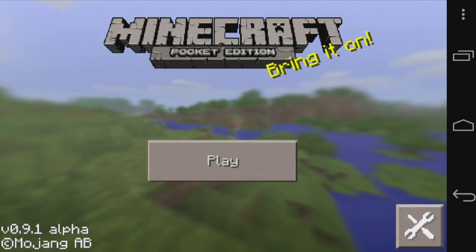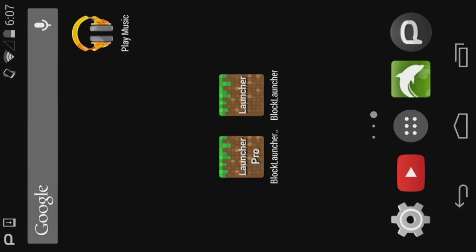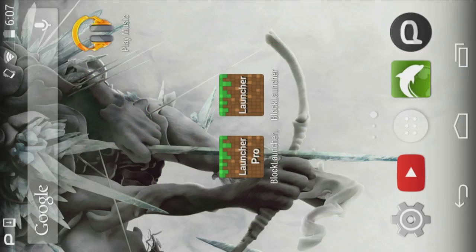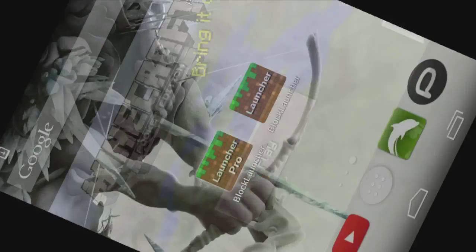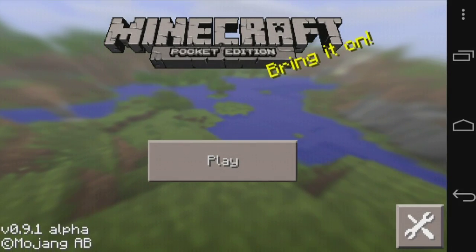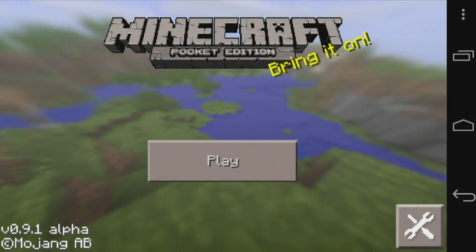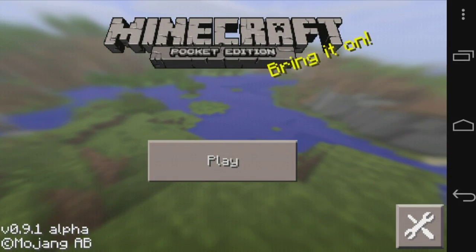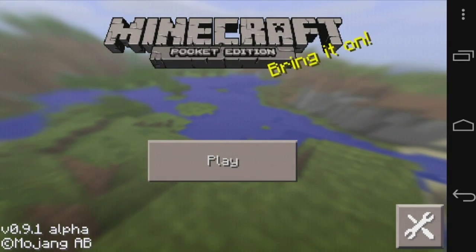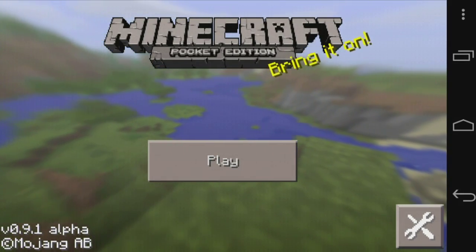Right now I have an app called Block Launcher — you can see it on my screen. There's Block Launcher and Block Launcher Pro. The first one is free; the pro version is paid. The pro version has a few extra features like more mods to install, but it's not a huge difference.